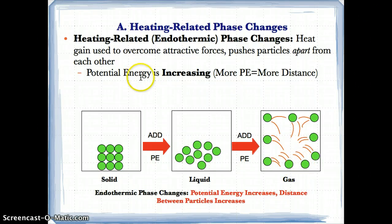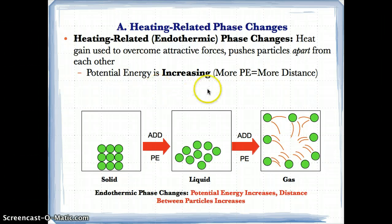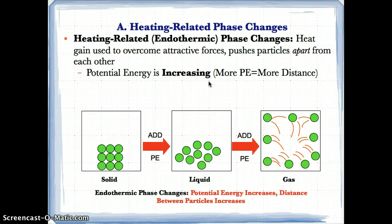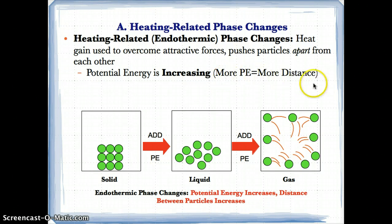In addition to heat being gained, potential energy is increasing as a result, and because of potential energy and heat increasing, you have more distance between the particles.